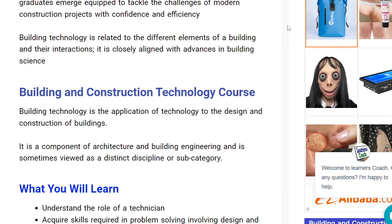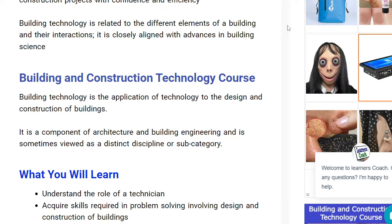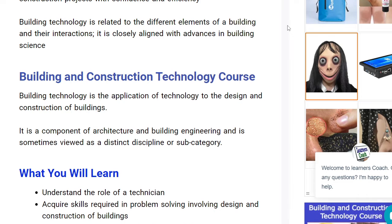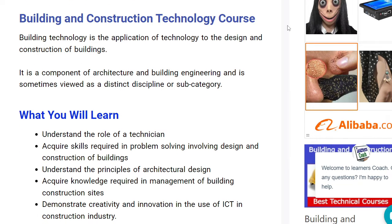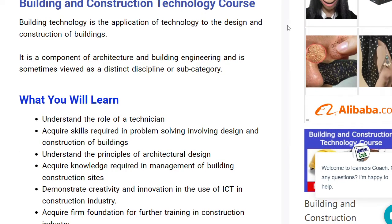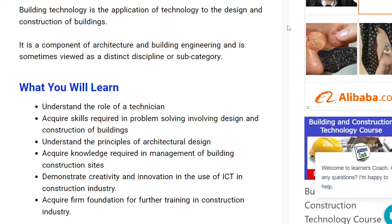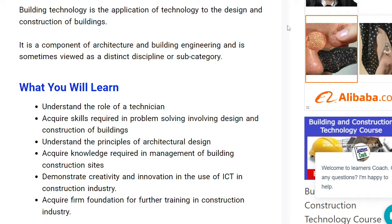What you're going to learn: you'll understand your role as a technician, acquire skills required in problem solving especially in design and construction of buildings, understand the principles of architectural design, acquire knowledge required in management of building construction sites, demonstrate creativity and innovation using ICT in the construction site, and acquire a firm foundation for further training on construction.